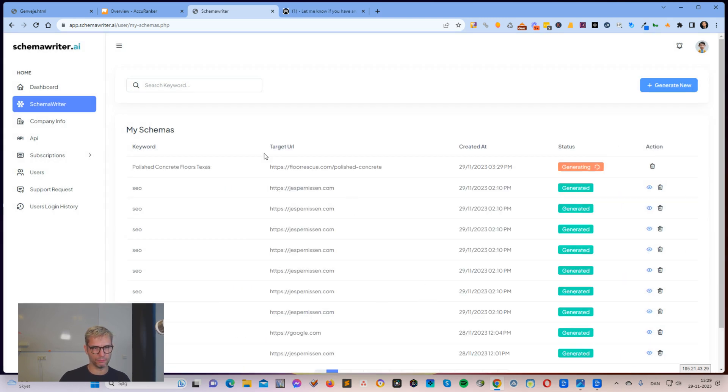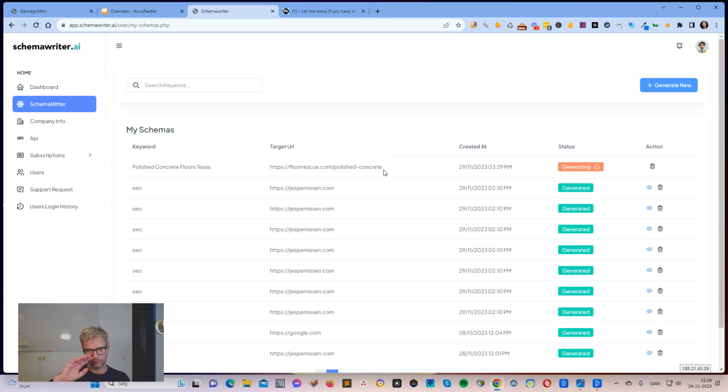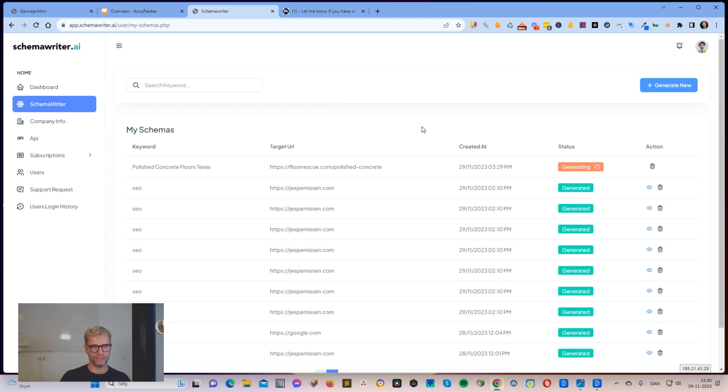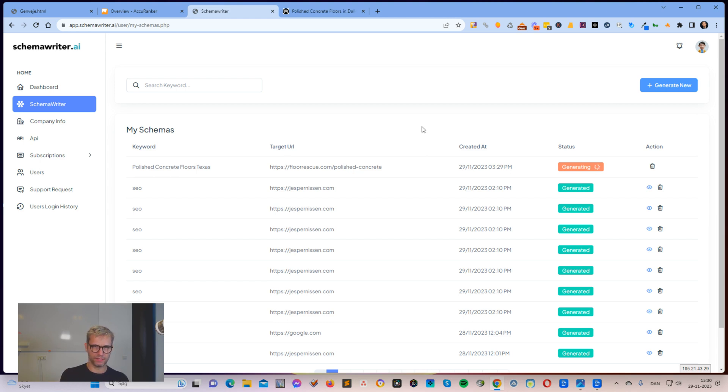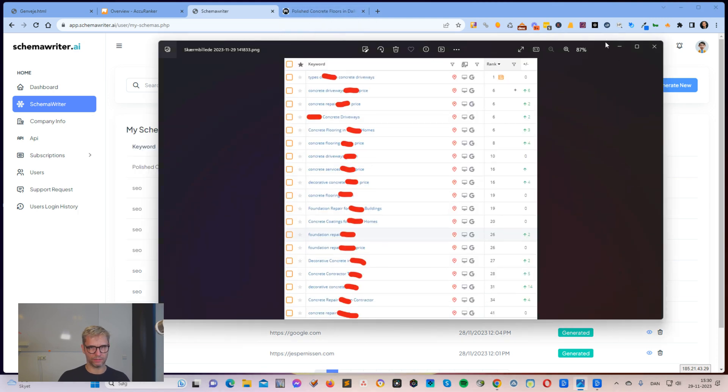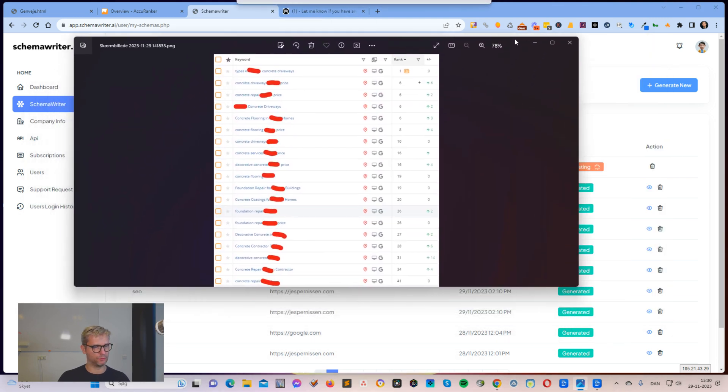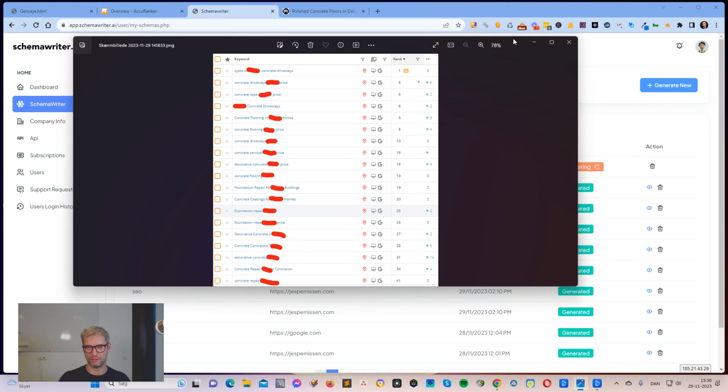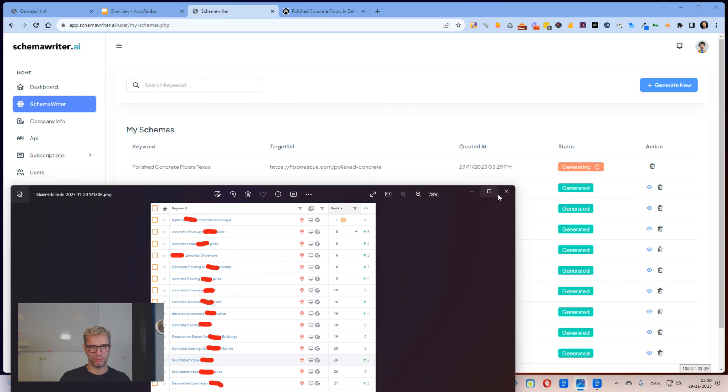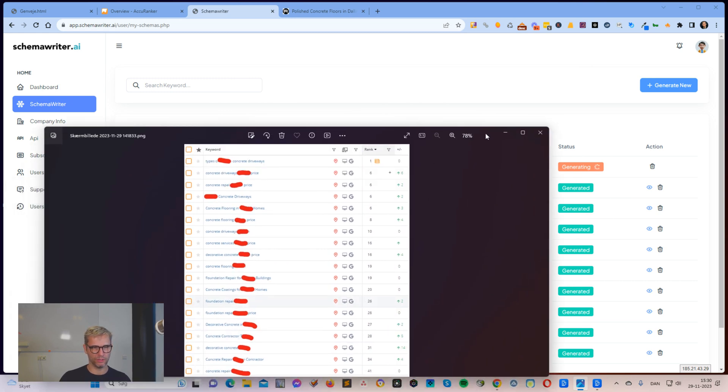So now SchemaRider is generating my schema and my entities and my content. What it's doing is it's now going out to search for this keyword in the United States and then scraping the top 10 competitors and extracting the entities that they have in their contents. Typically a report takes between one to two minutes to run.